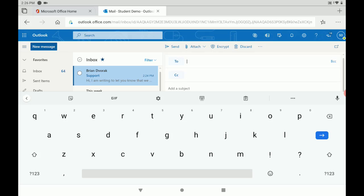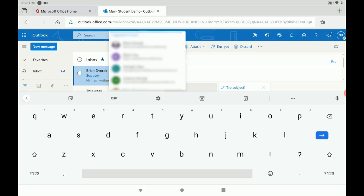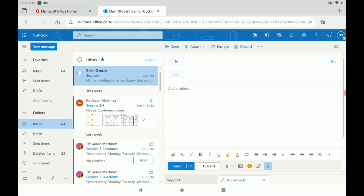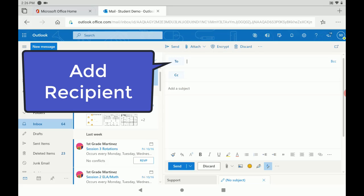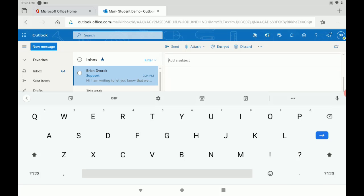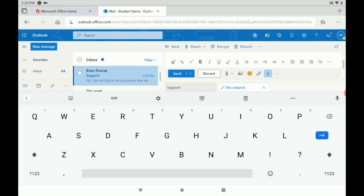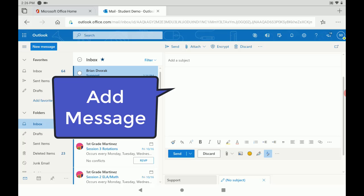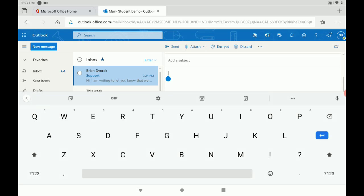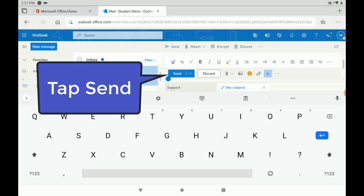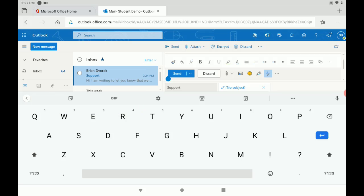Where you can add the recipient in the to field. You can add your subject. And finally you can add your message in the body. Then simply tap send to send your message off.